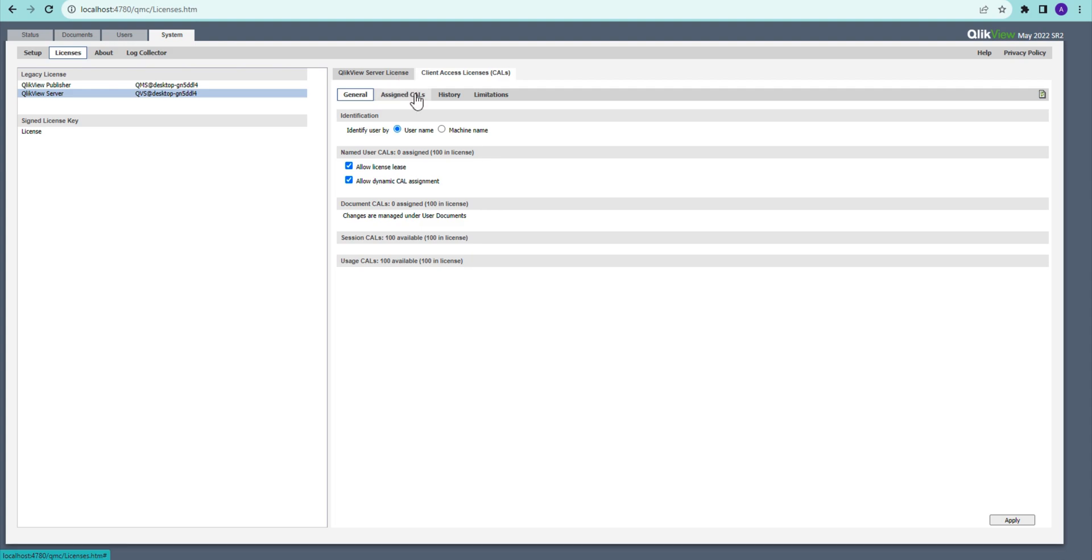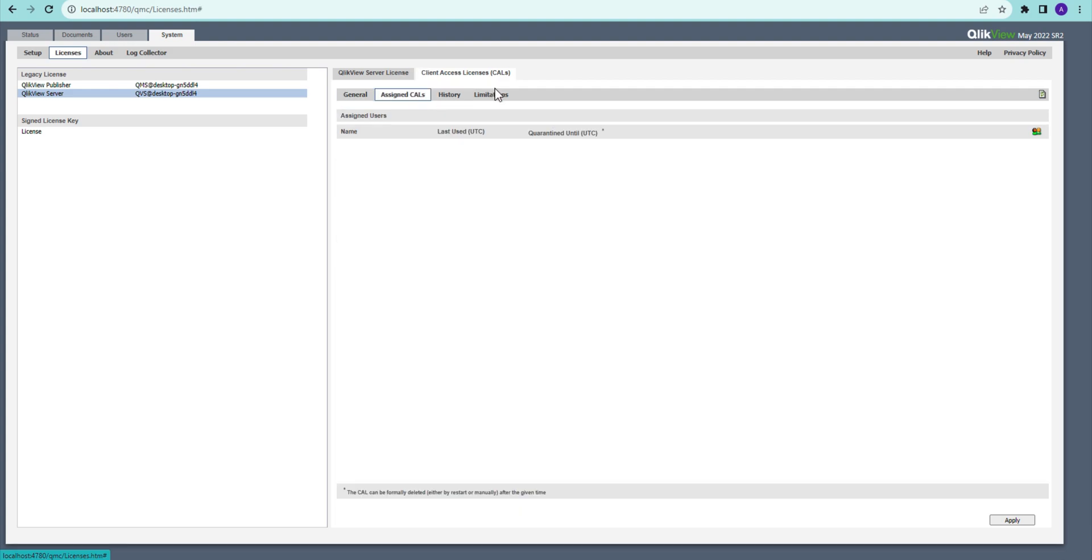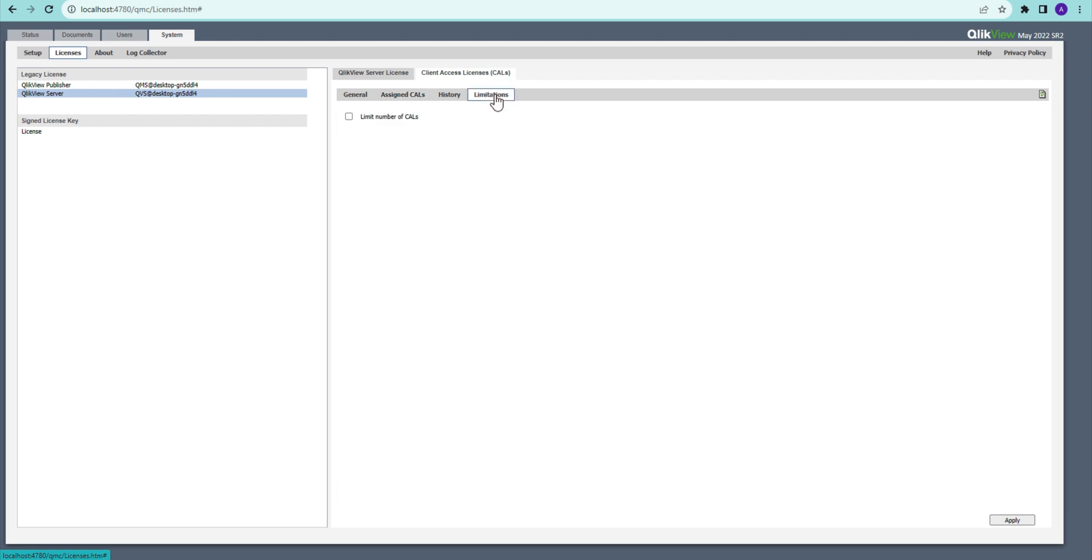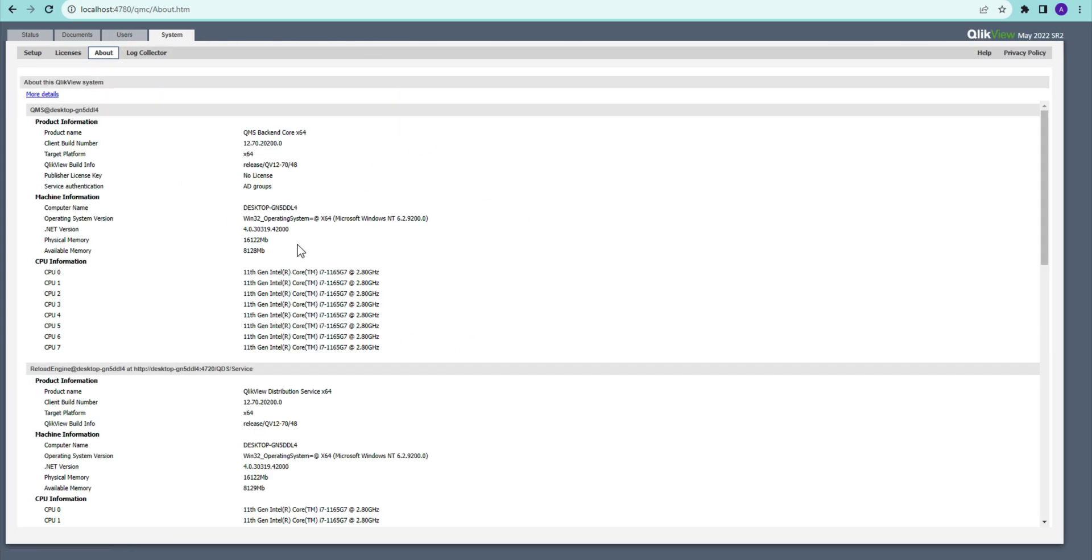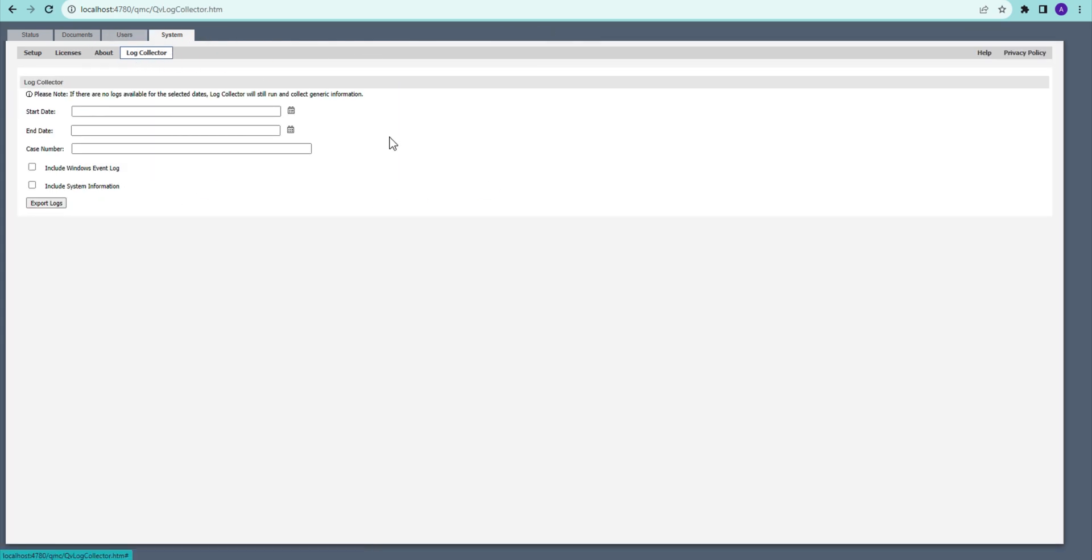And we can just have a look at the licenses. And this is basically about the named users, and this is just basic information about your system.